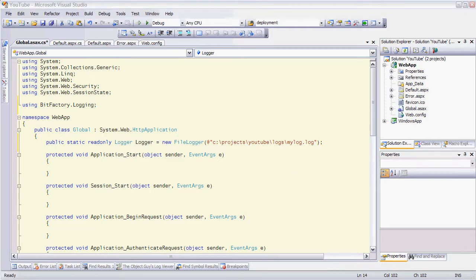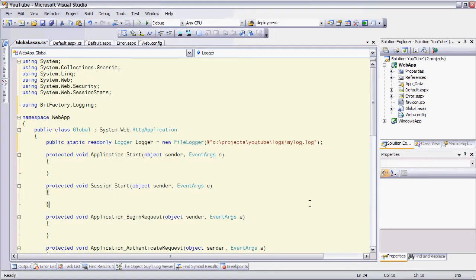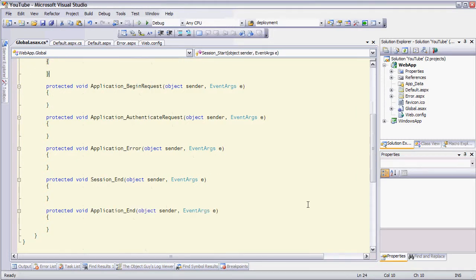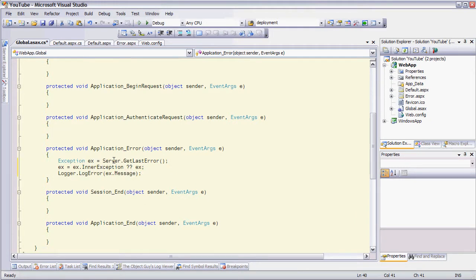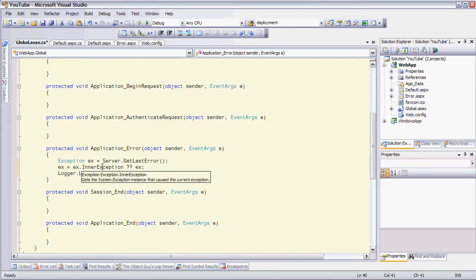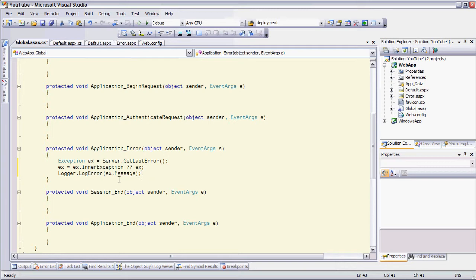Now we'll also put in some standard code down here in application error and this is basically getting the error that occurs on the server if an unhandled exception occurs. I'm going to use the inner exception if there is one otherwise I'm going to use the exception that gets thrown and I'm going to log an error and pass the message in.